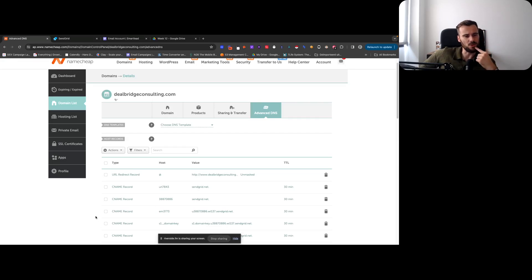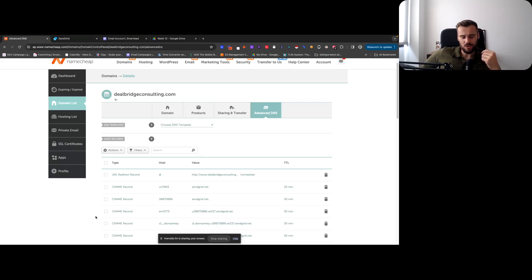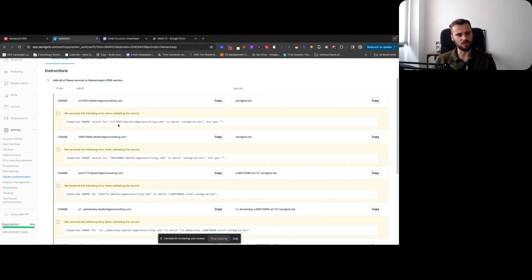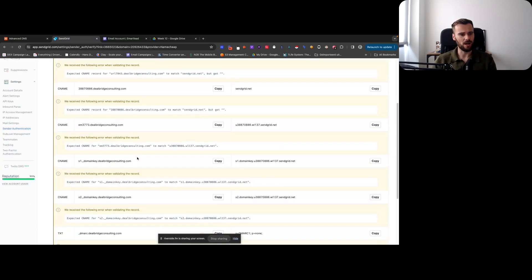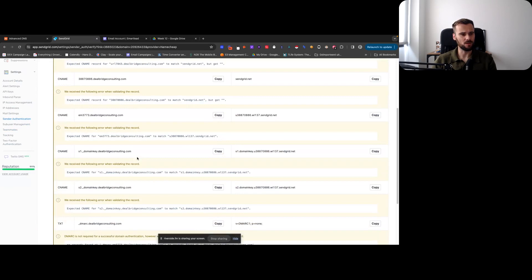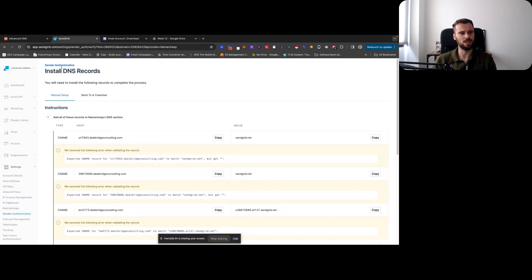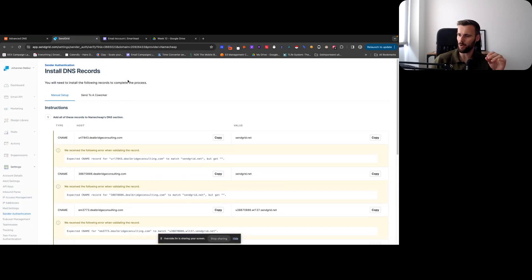So that's why I'm setting this up now. What we're doing in SendGrid is going to Sender Authentication and we're setting up domain authentication.